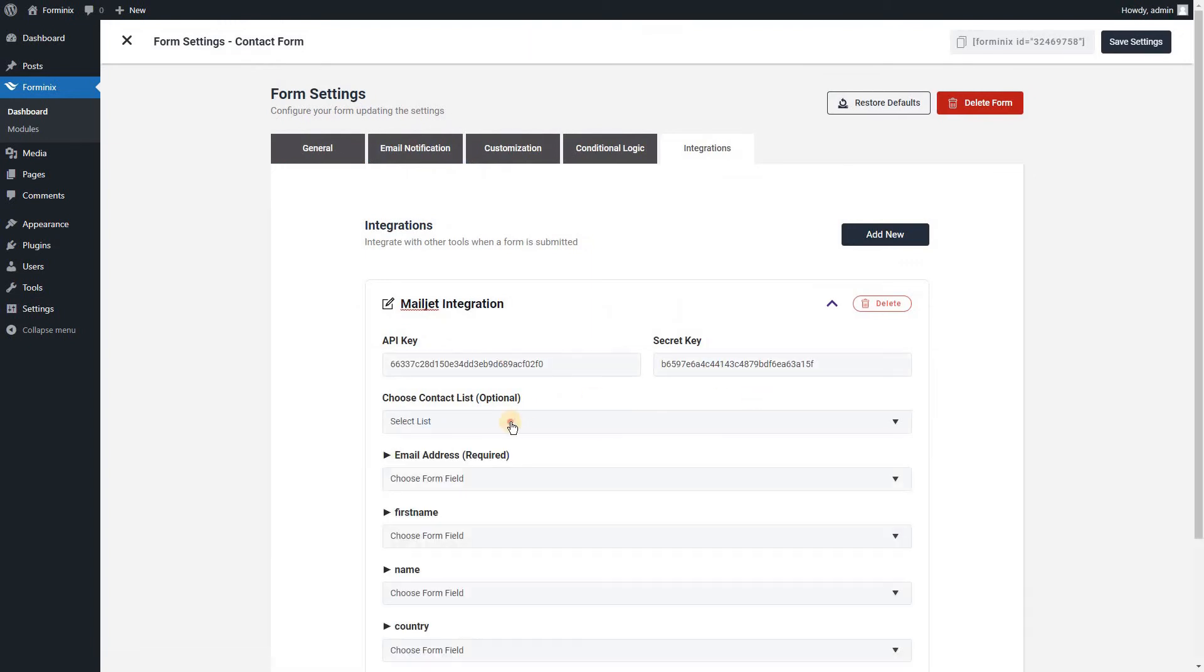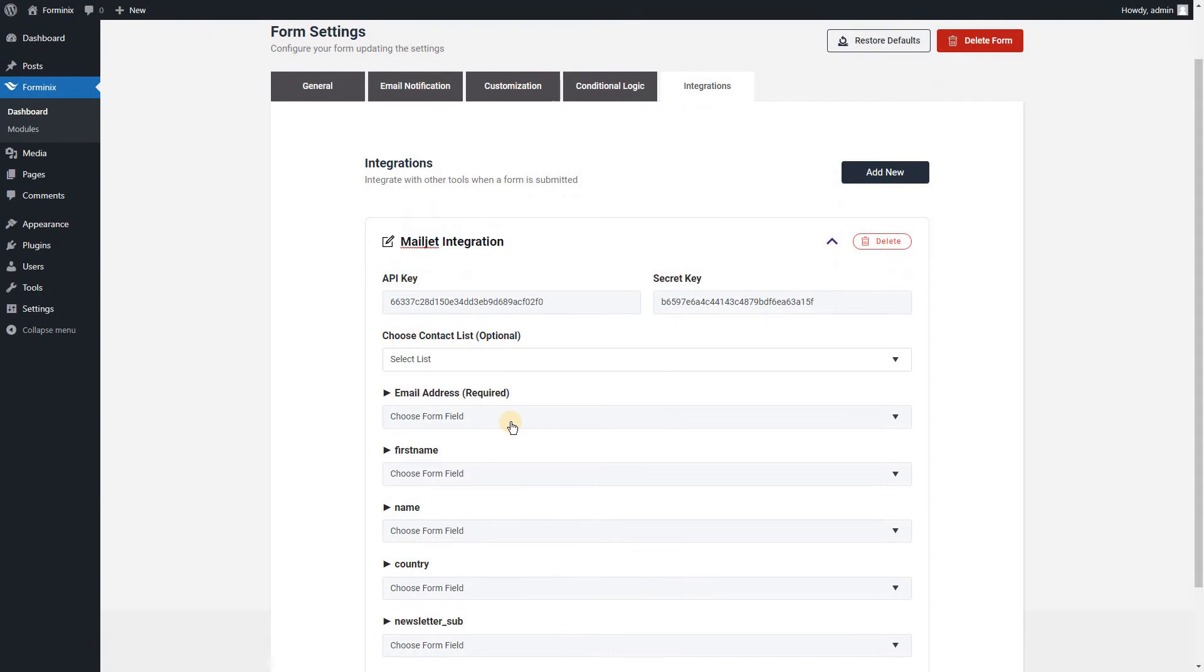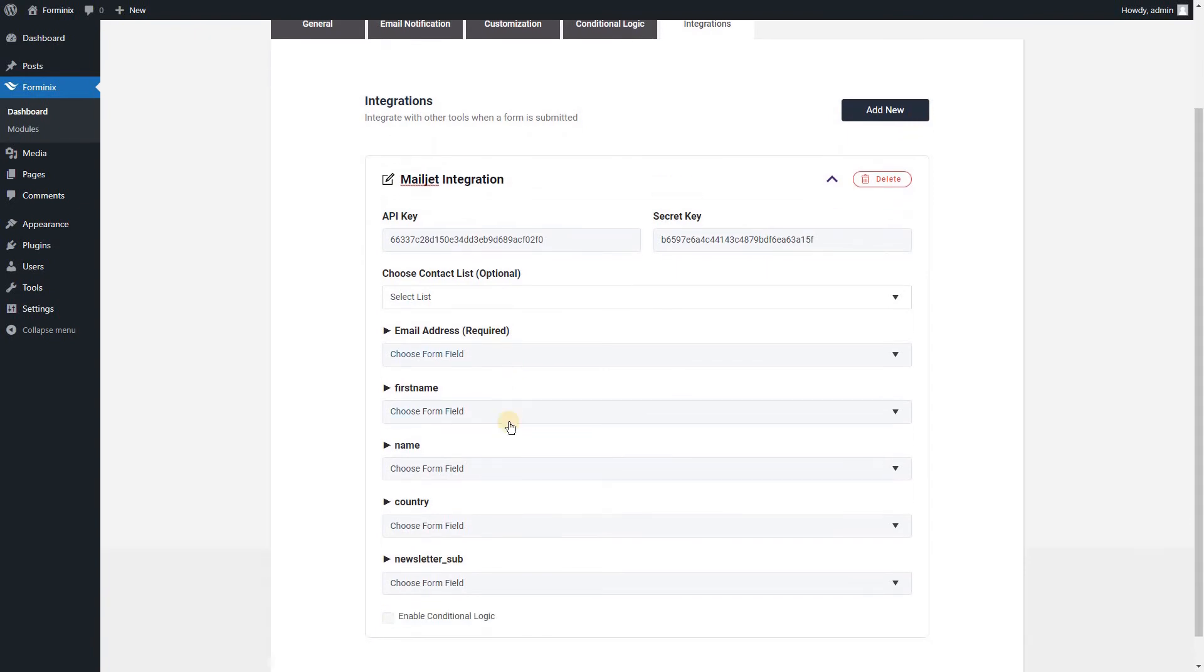If you want, you can choose a specific list in which the subscriber will be added. Last step is to map the form fields like which form field will be used as which profile information of the subscriber.